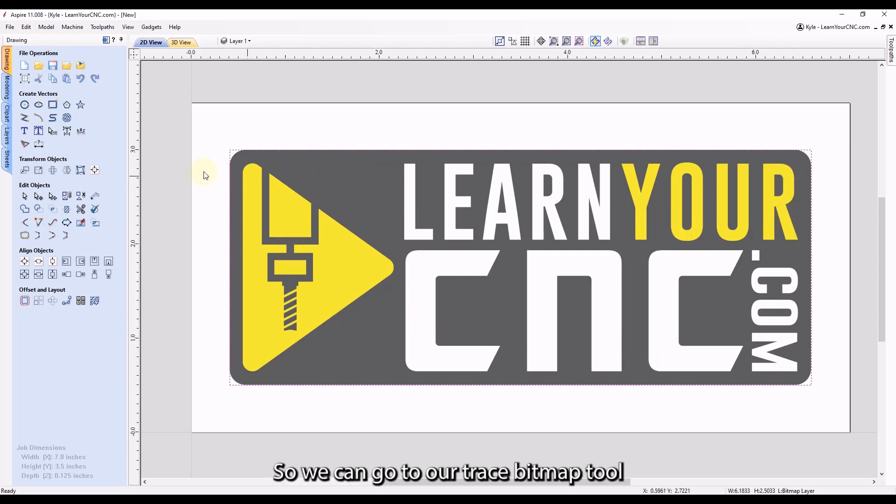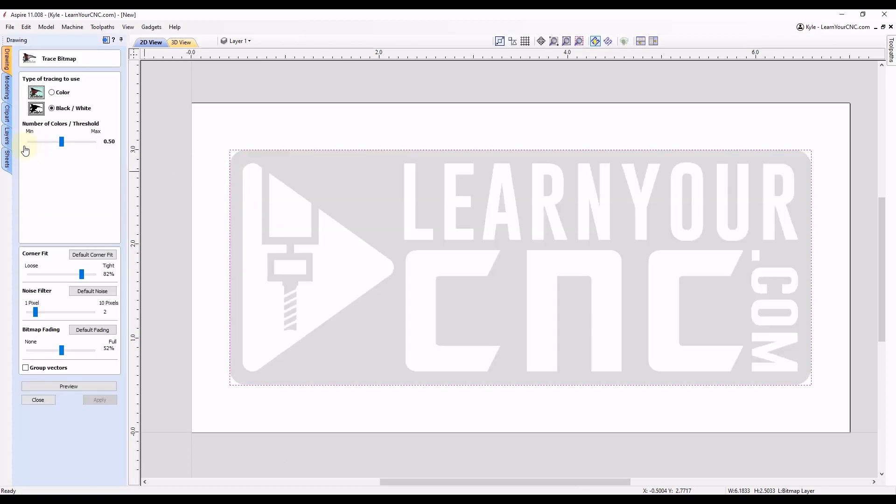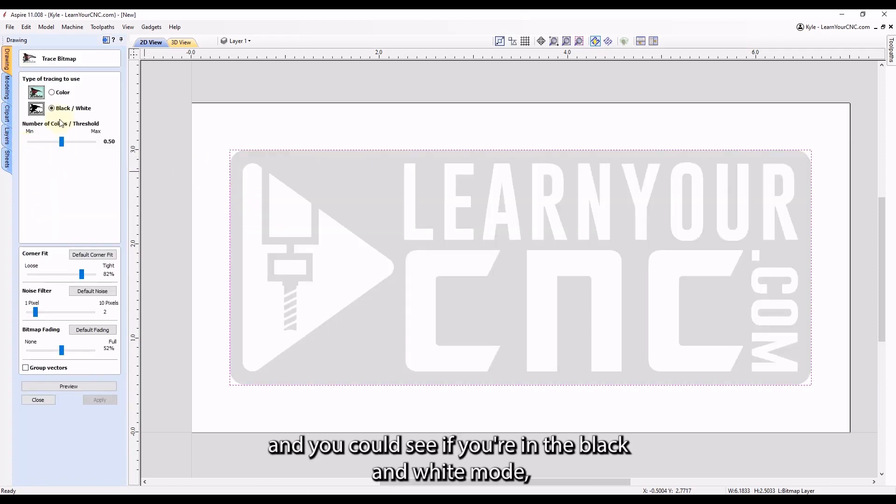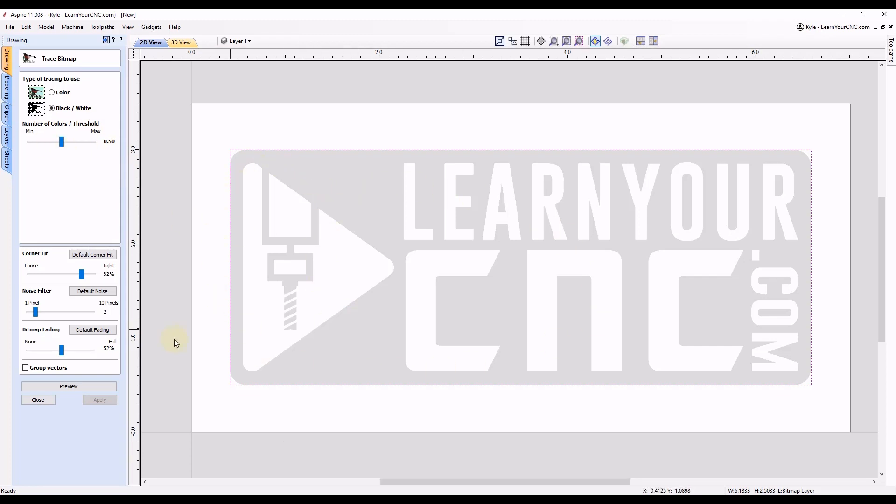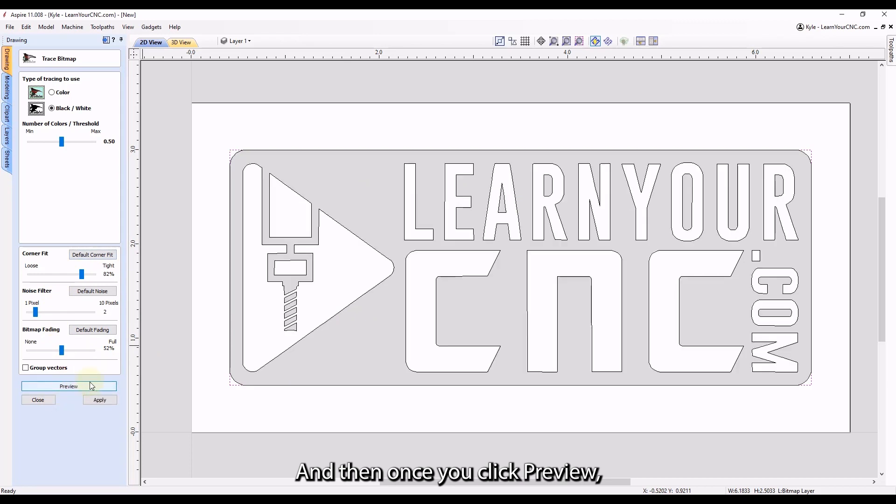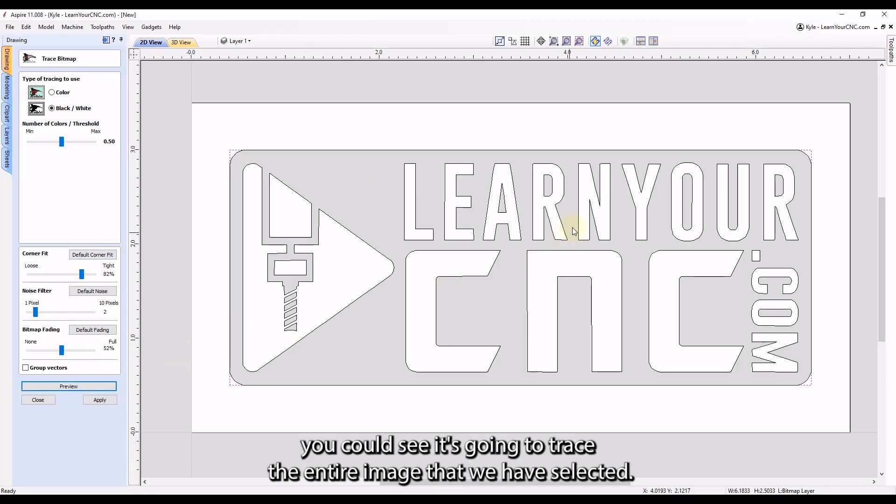So we can go to our trace bitmap tool. And you can see if you're in the black and white mode, you can adjust the threshold to see what you're going to trace over here. And then once you click preview, you can see it's going to trace the entire image that we have selected.